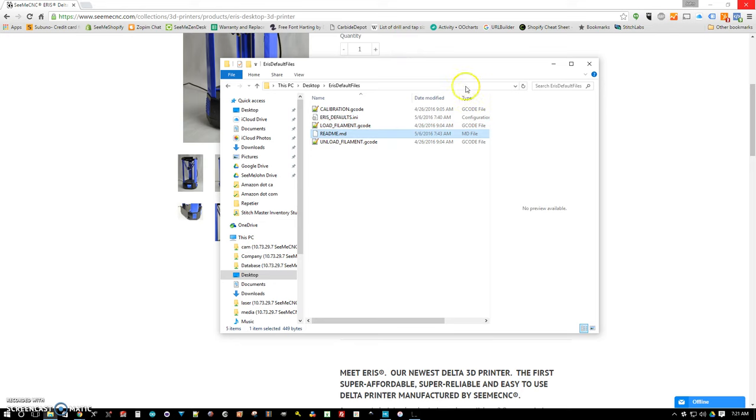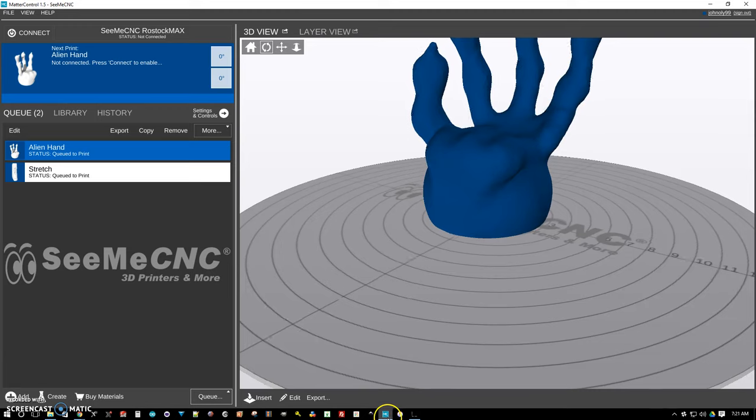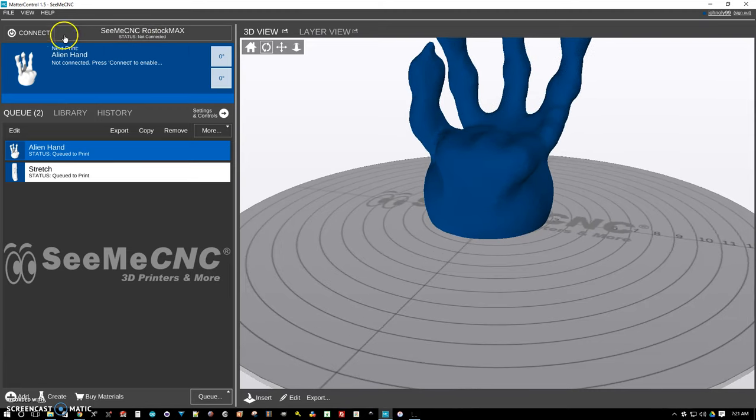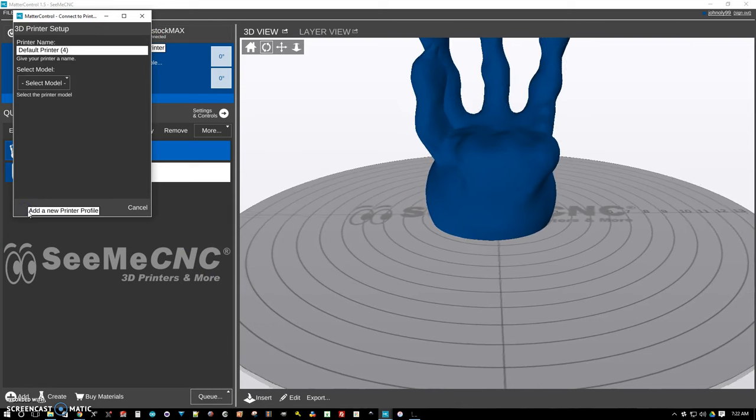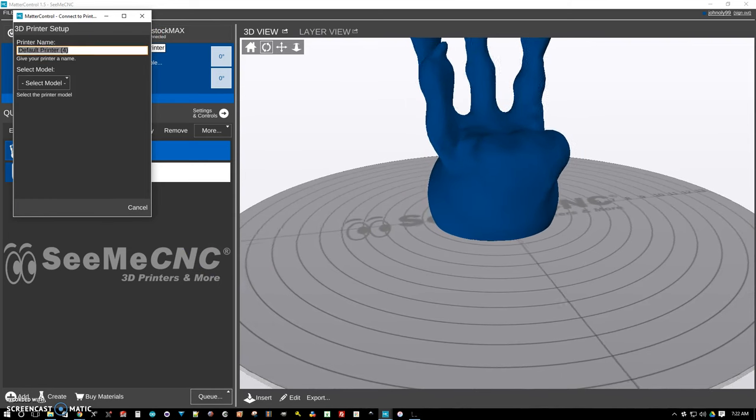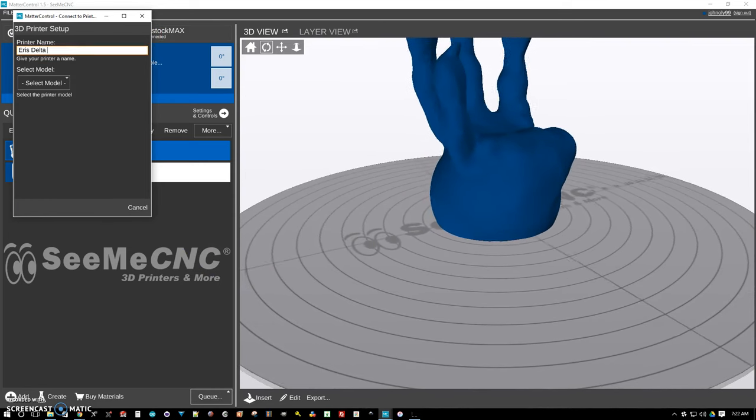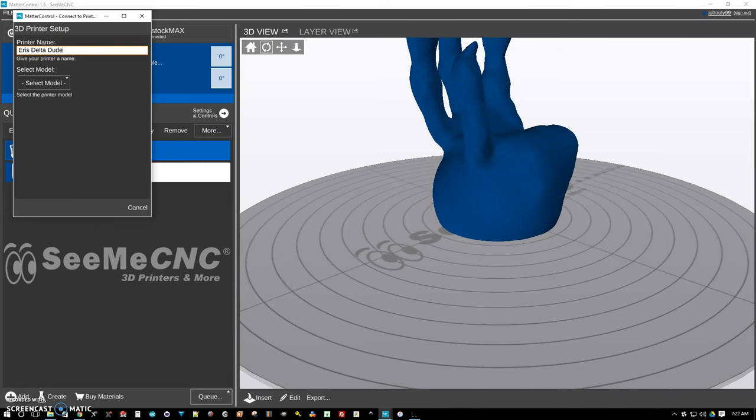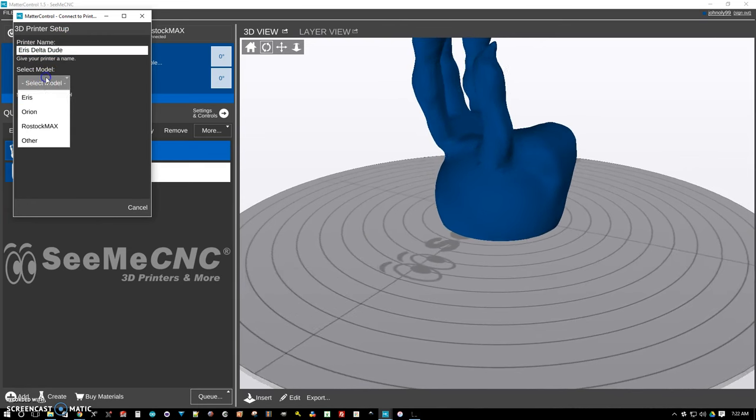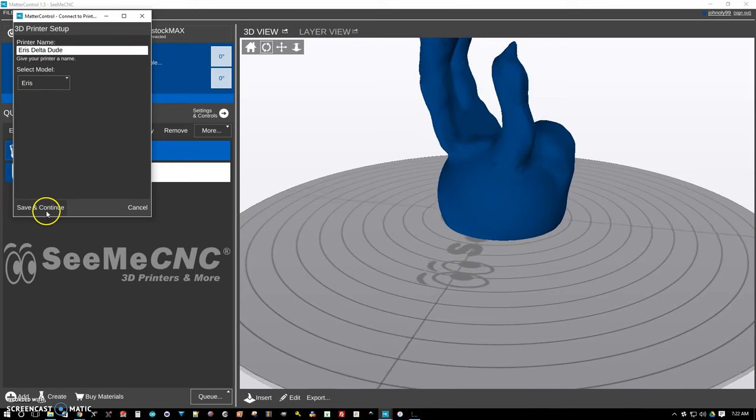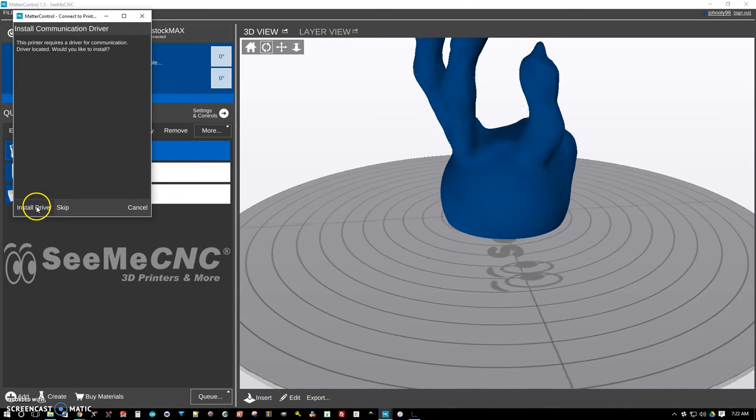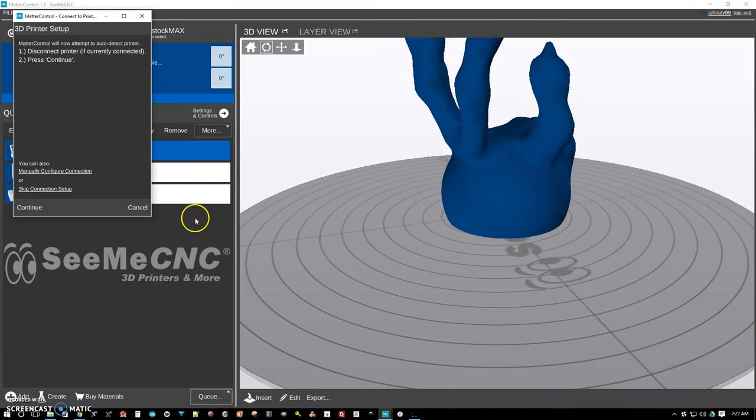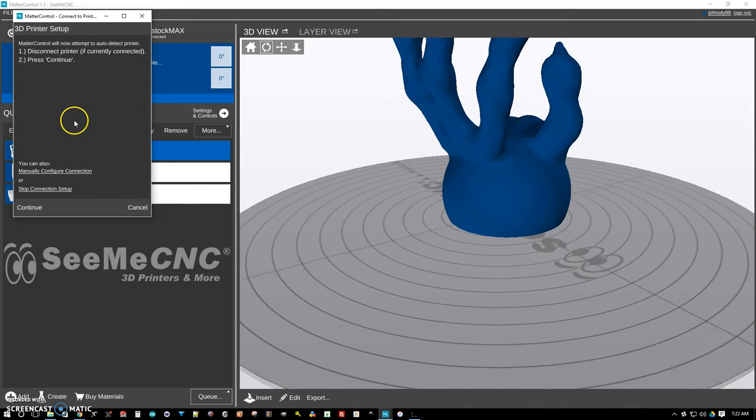Now we're going to take these files here and we're going to open up Matter Control and we're going to create a new printer. And we're going to name it whatever you want. Choose the ARIS model. We're going to save and continue. Go ahead and install the driver and press yes when it pops up and asks you if you want to install.